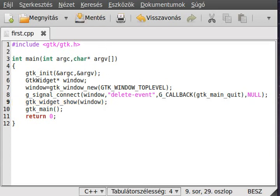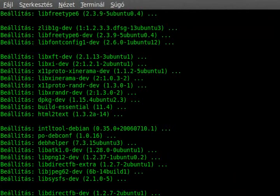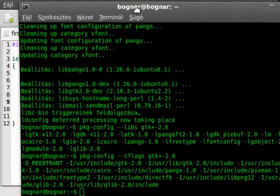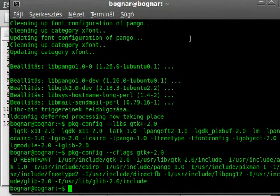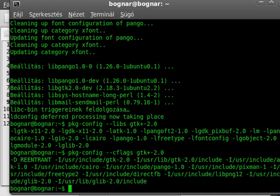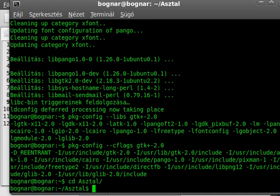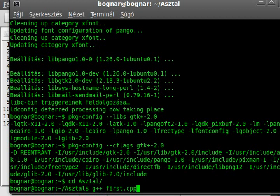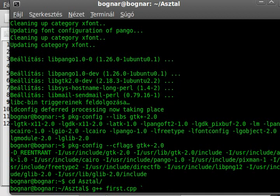I think we do everything that we need. Now we can compile the program. To compile the program, we use g++ as we did earlier. Actually, first I should go to the correct location. Now we can compile the program, so this is first.cpp.